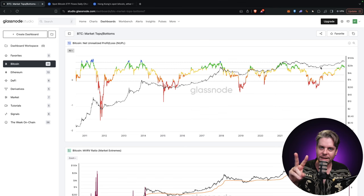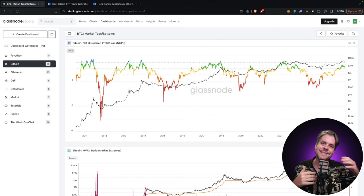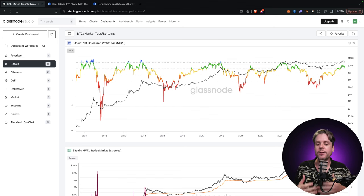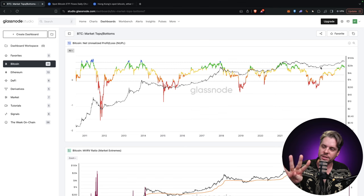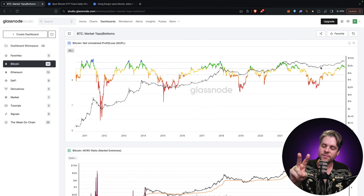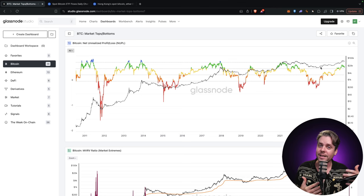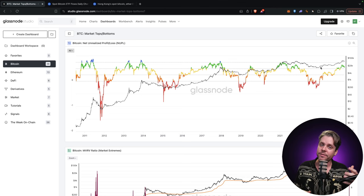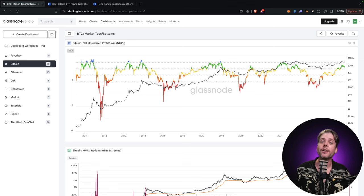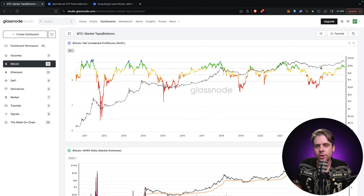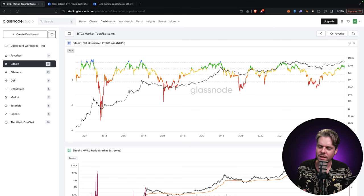There are two mania phases inside of a macro cycle. When you're in a bull market, it's typically a four-year cycle. You get one year of down, one year of sideways, and two years of up — where the first year is slow, but you do get a mania phase inside of that year, and the second year is very fast. That's usually the most exciting part of the market.